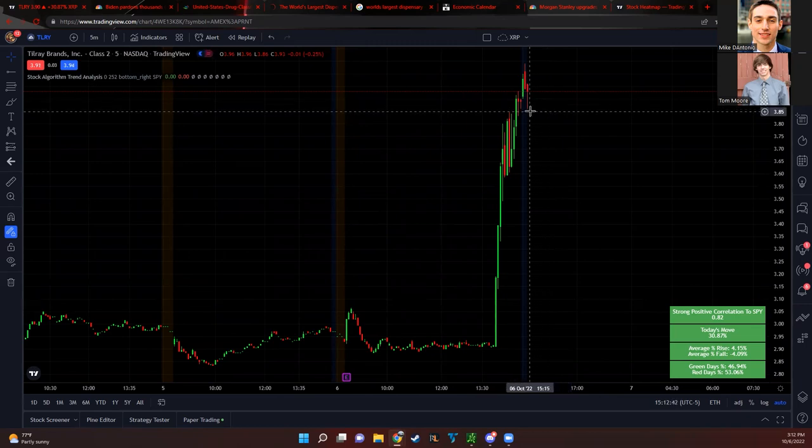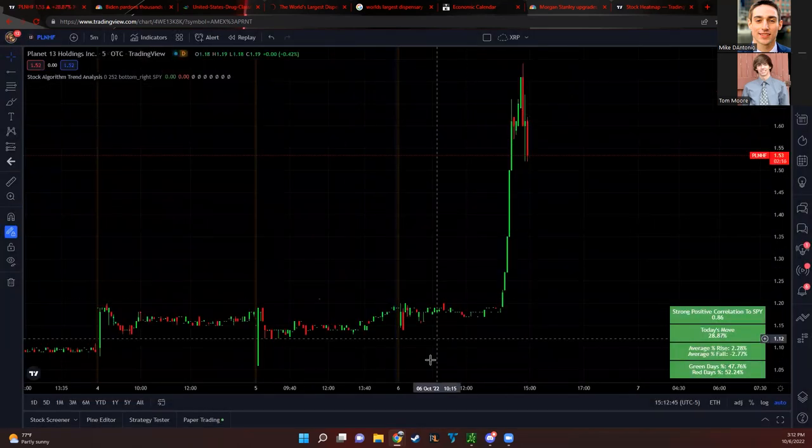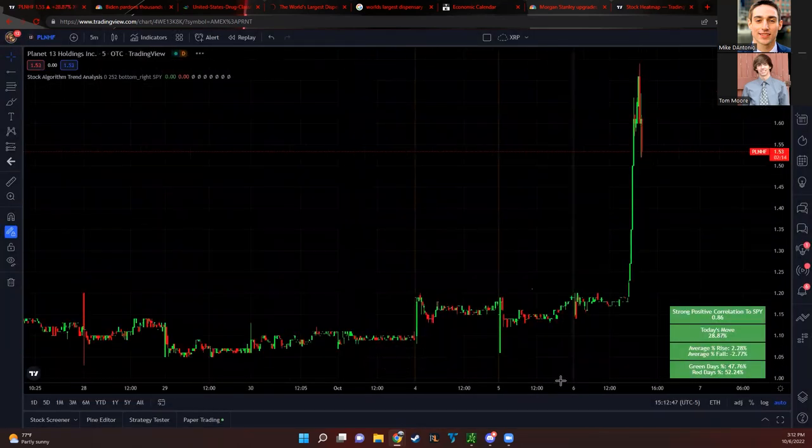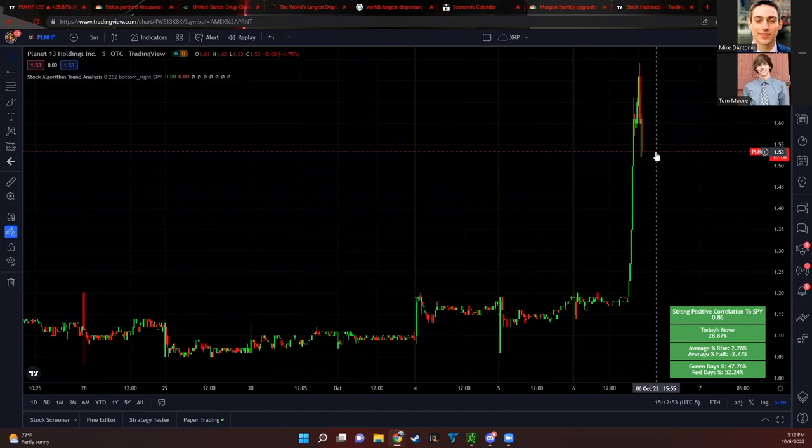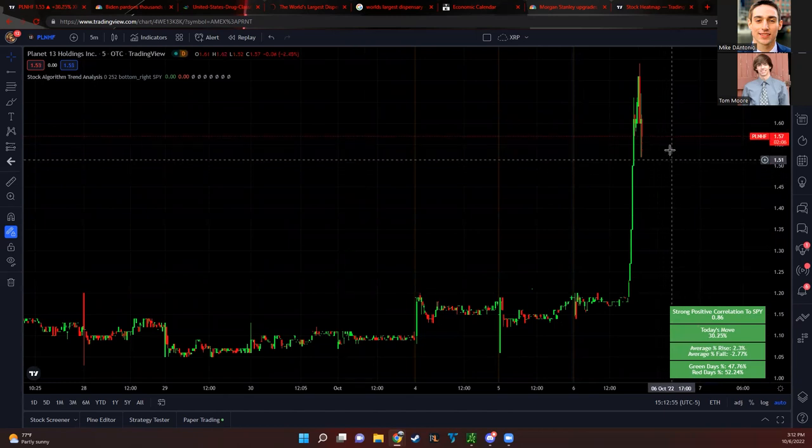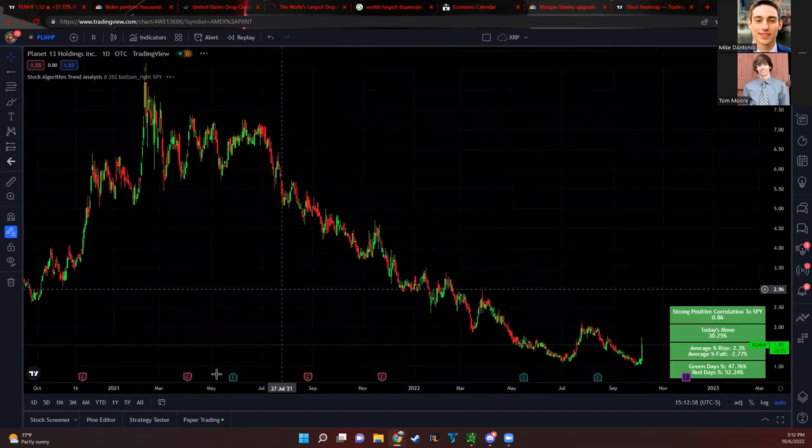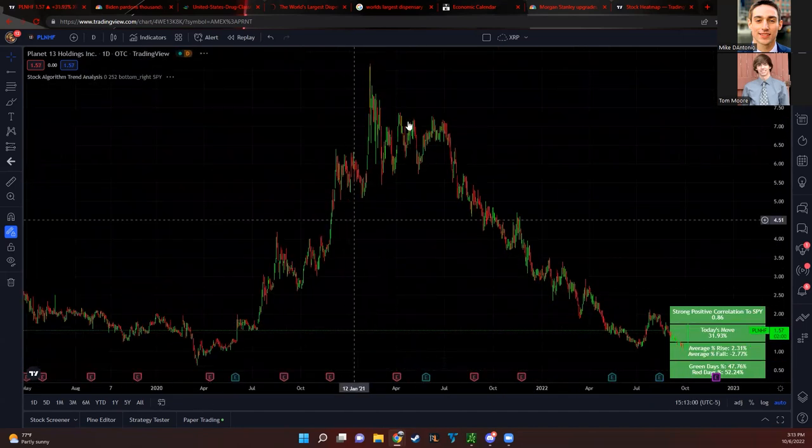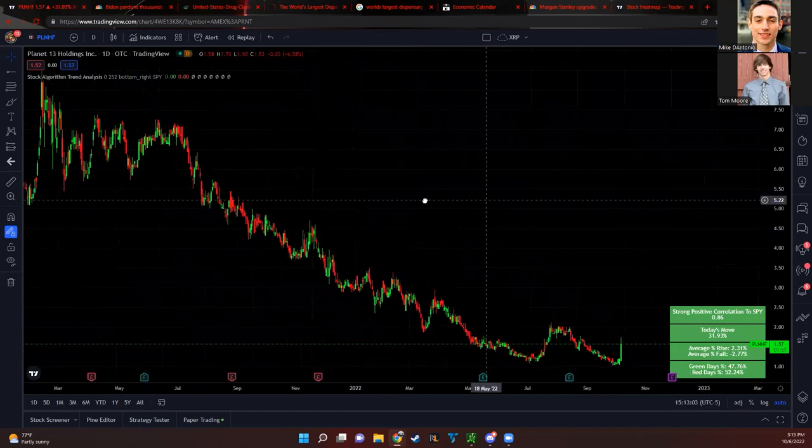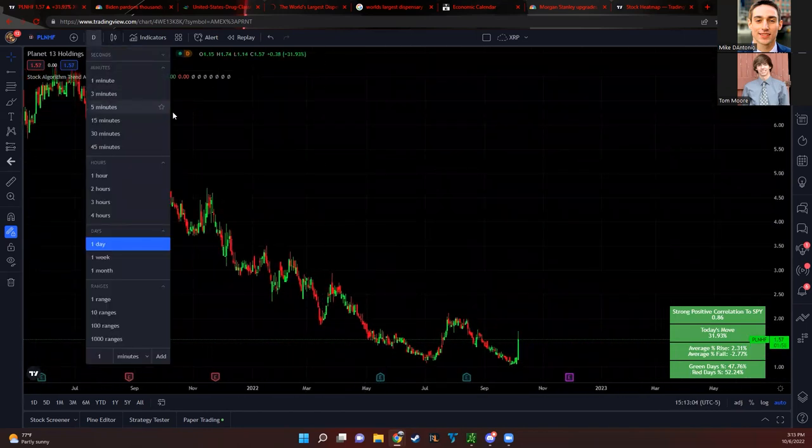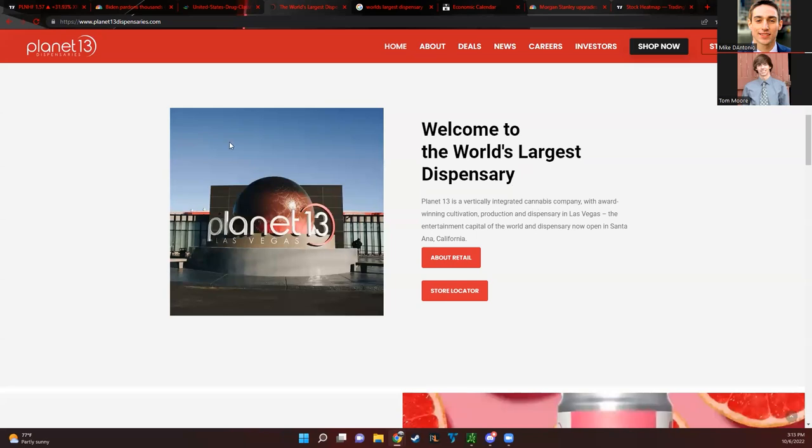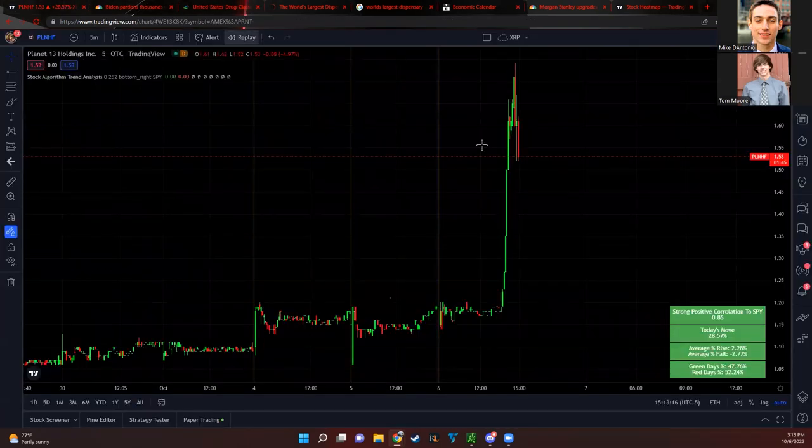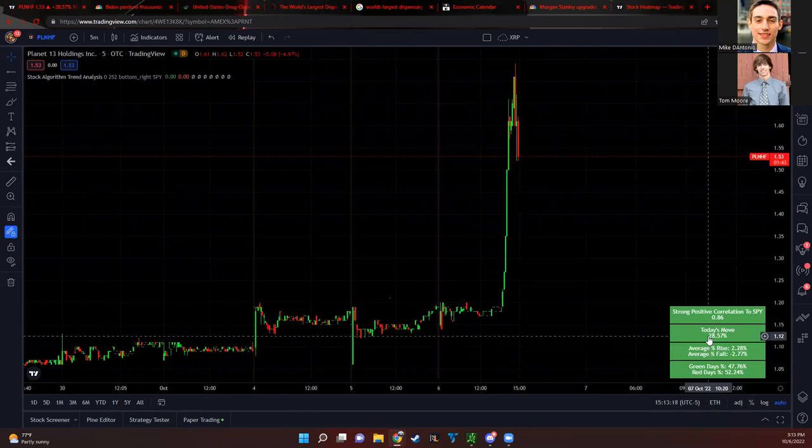One of my favorite marijuana stocks is PLNHF. I figured I would try to get one that isn't really as popular. Keep in mind PLNHF is kind of like a penny stock here, only $1.50 at the moment. It was a lot higher though last year. PLNHF is actually based in the United States and they are the world's largest dispensary, especially with their Las Vegas location which is 40,000 square feet. They have a lot of momentum too, up 28%.